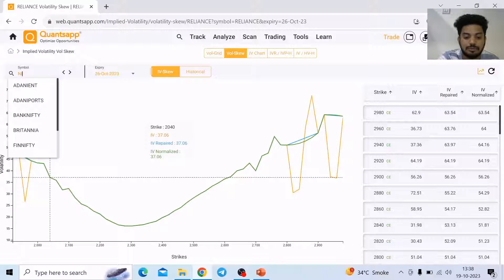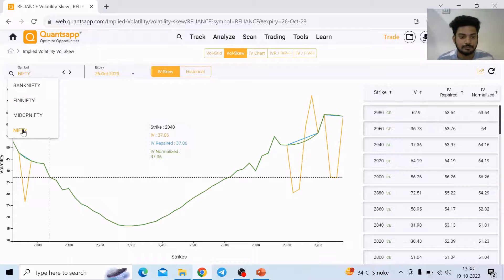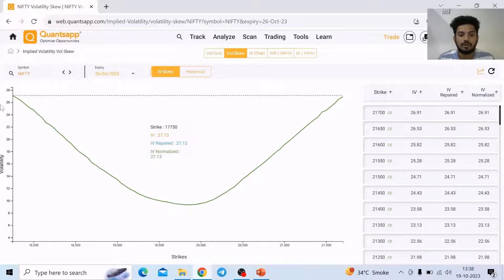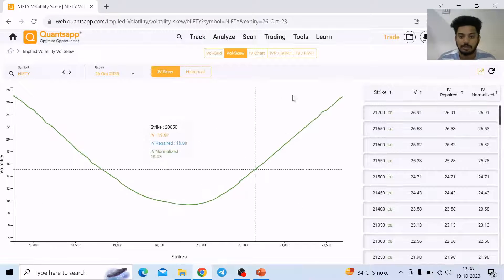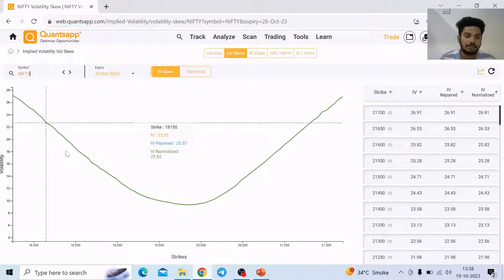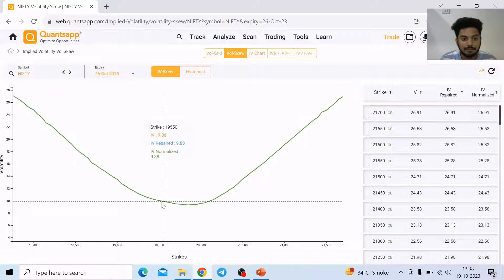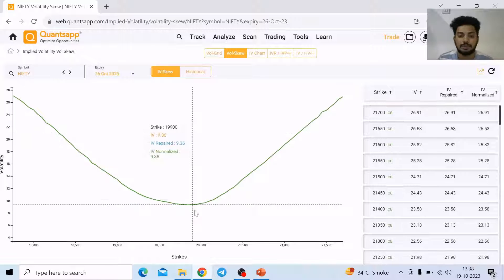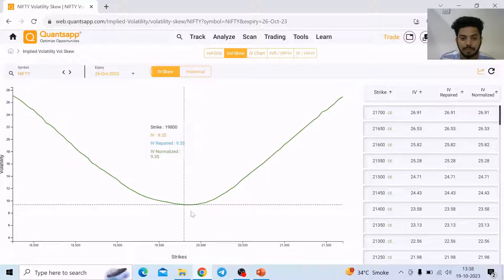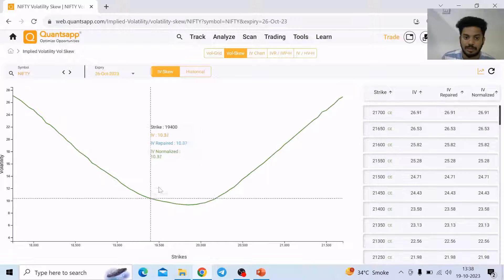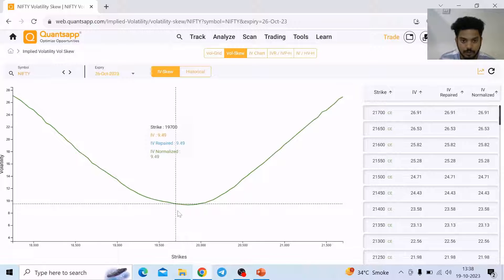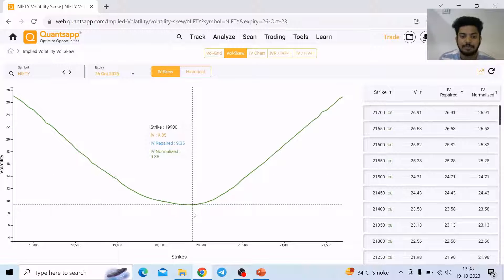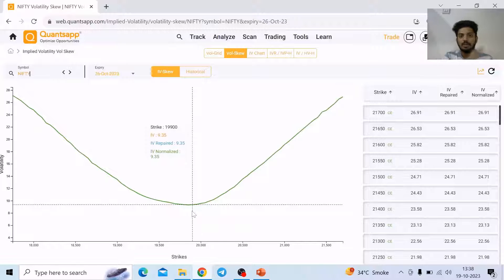Now let me show you Nifty. So how it looks — it looks like a smile. Generally you will see that the left hand side of the slope is more vertical, it is more steepened. So now let me explain how this skew is getting formed. At the ATM strike price, it is plotting all the implied volatilities — all the strike implied volatilities on a single chart.